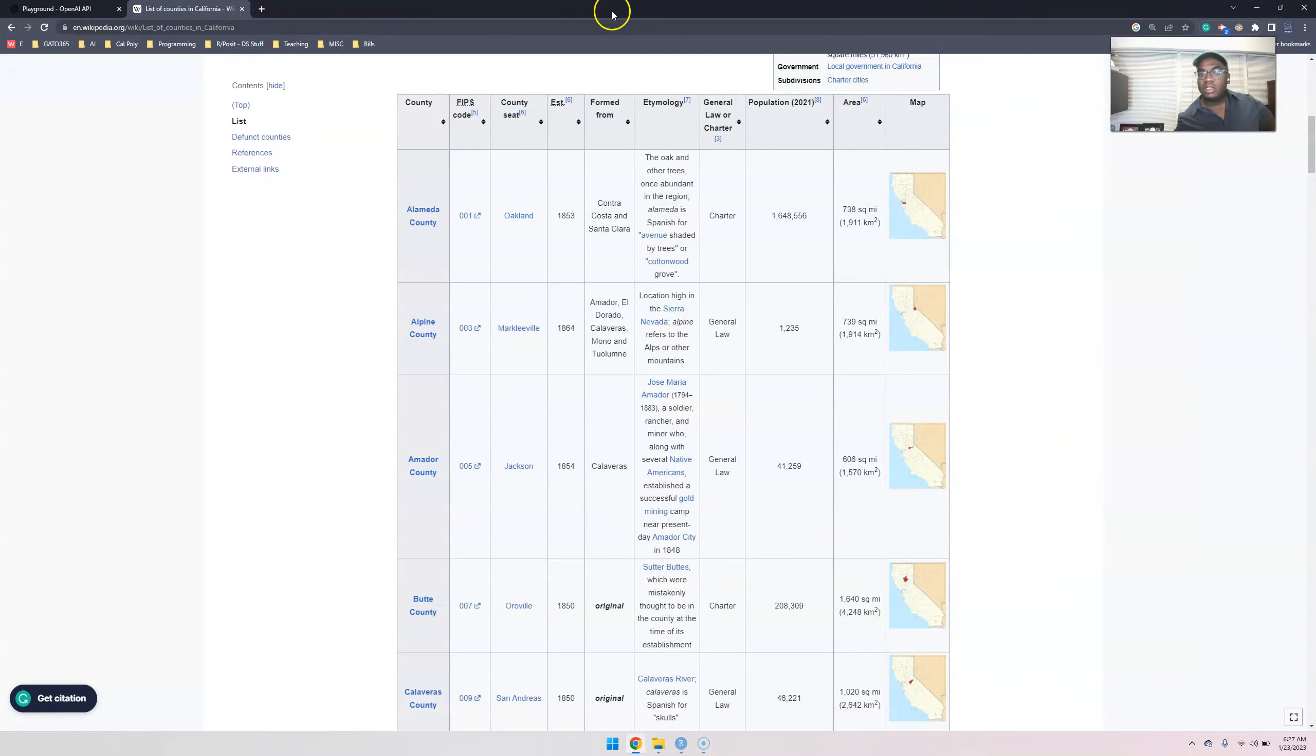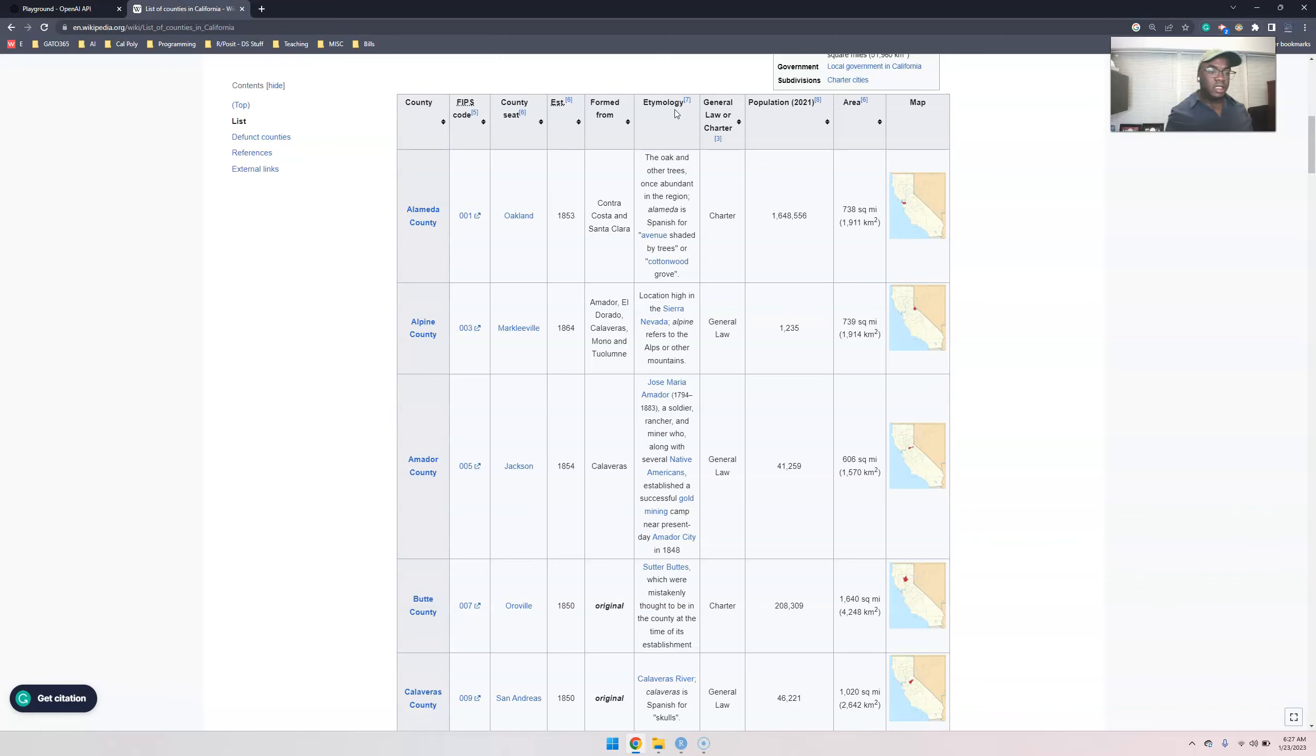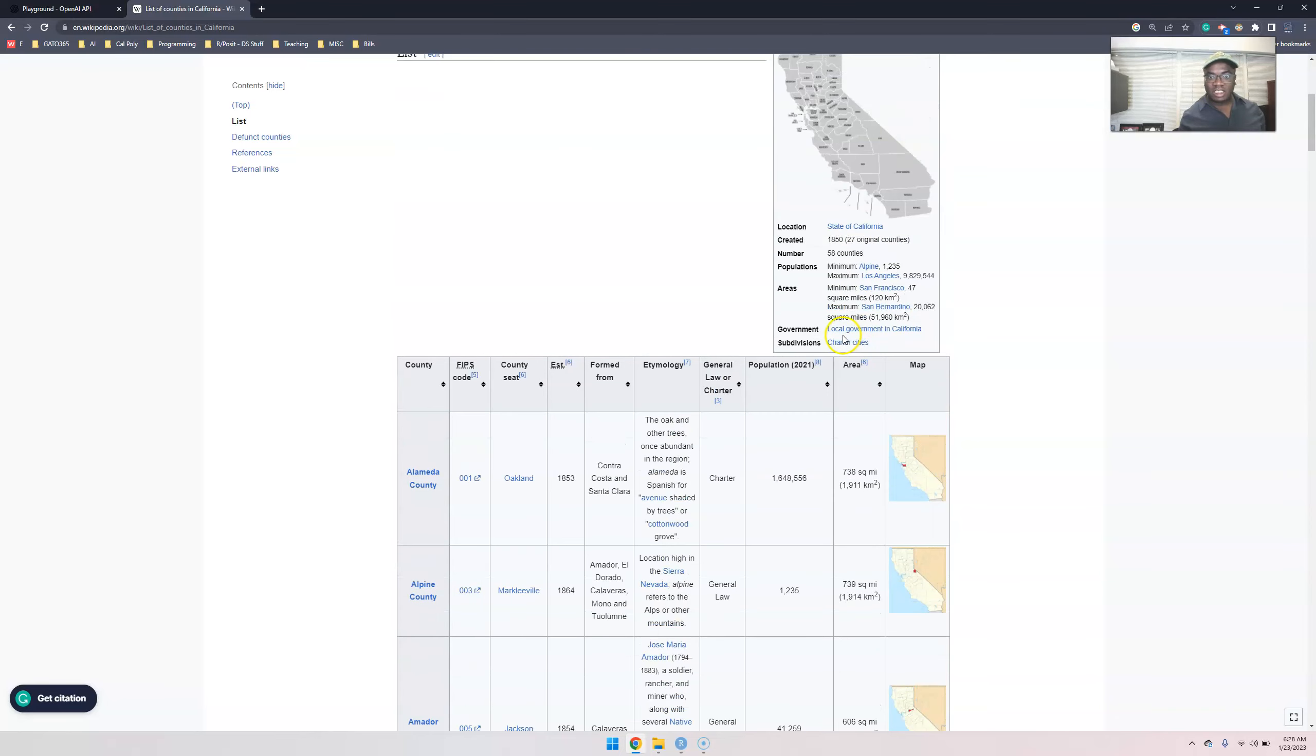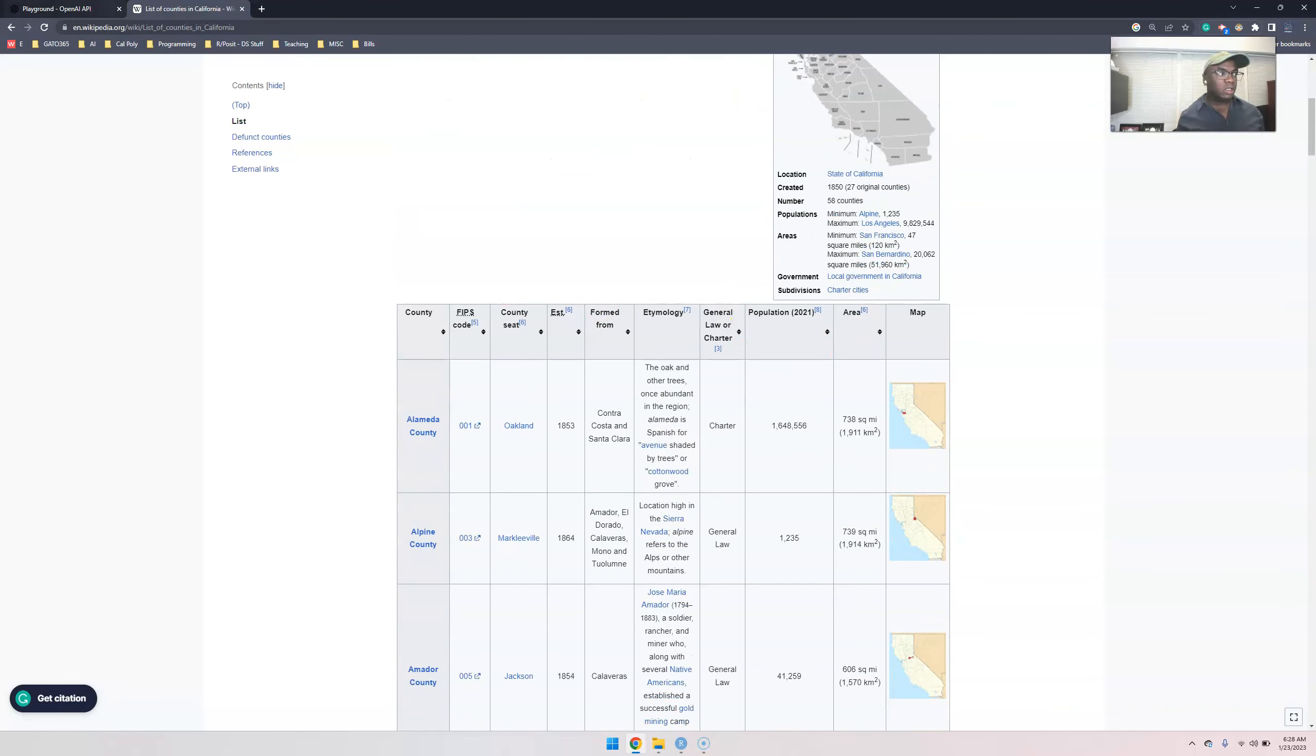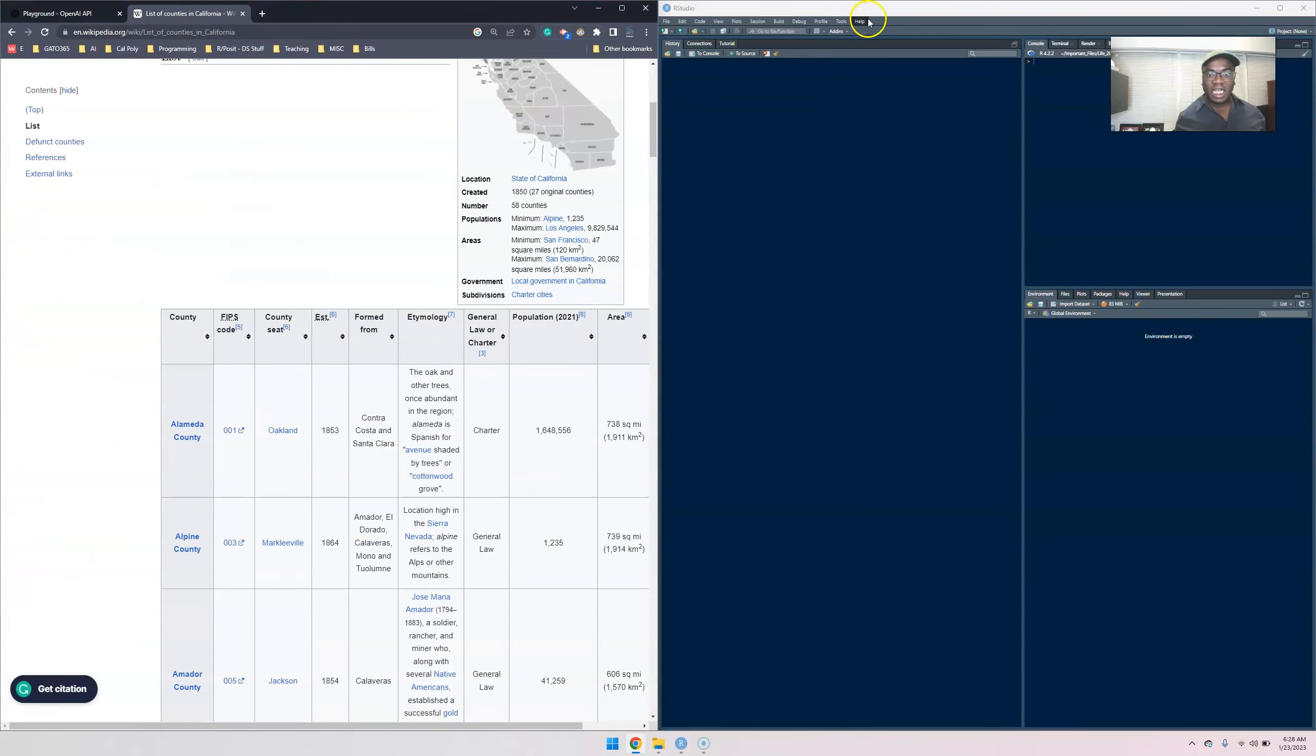Let's go ahead and jump right into it. Let's imagine we want to extract this data into R and we want to analyze it some way, shape or form. You can extract it and put it into Python as well, but let's say we just have access to R.